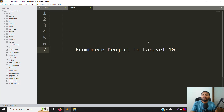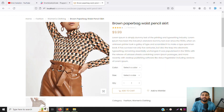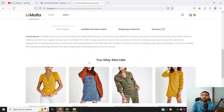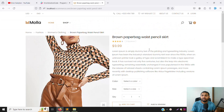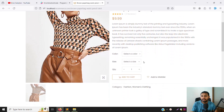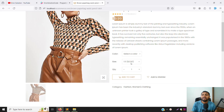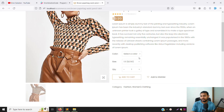Hello friends, welcome back to the e-commerce project in Laravel 10. In the last video we discussed how to make a 'you may also like' section and also did a search filter. In this video we can cover how you can choose a size and the price automatically increments — for example, 9.99 plus 2.5. We need to implement this using jQuery.